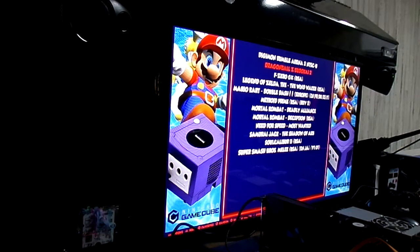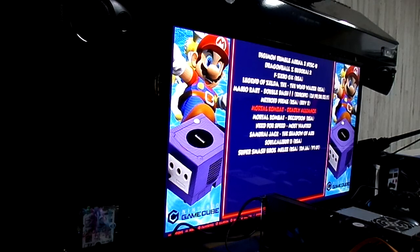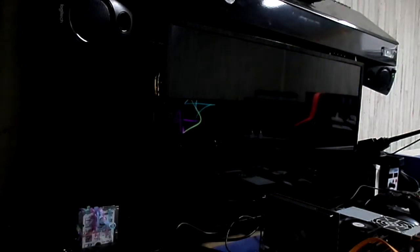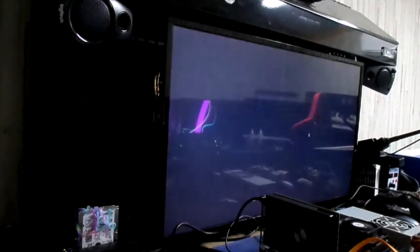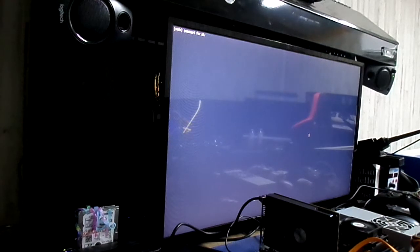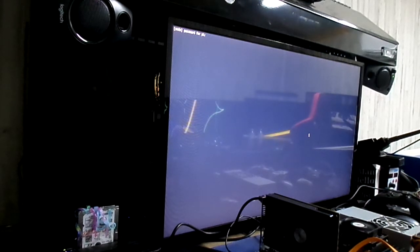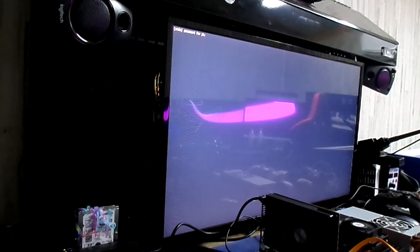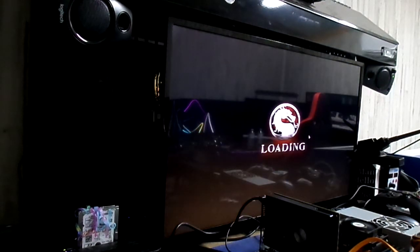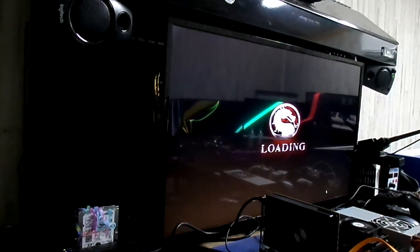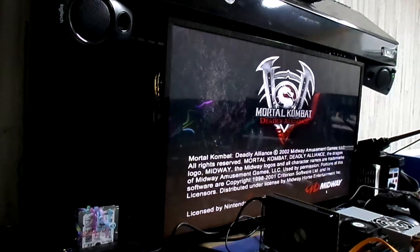We can do Mortal Kombat. Let's take this for example. We'll play this game here. Now, I want you to see the graphics that it's got. Let me put this in here. And, there we go, and we're loading. Now, there's still some stuff that got straightened out on it, but as you can see, it's not bad.